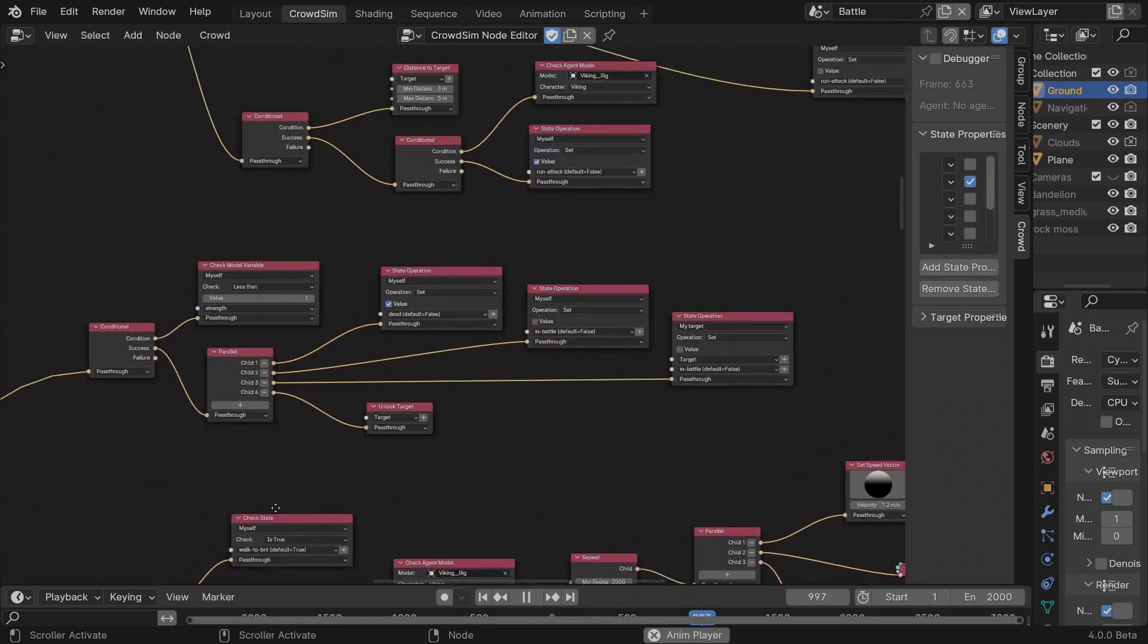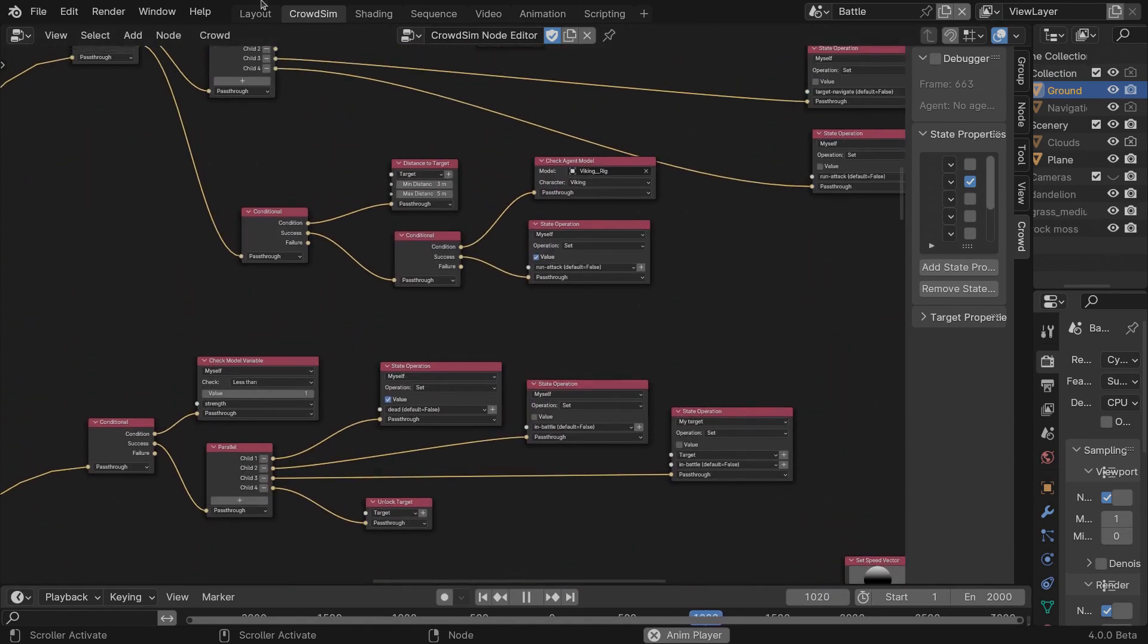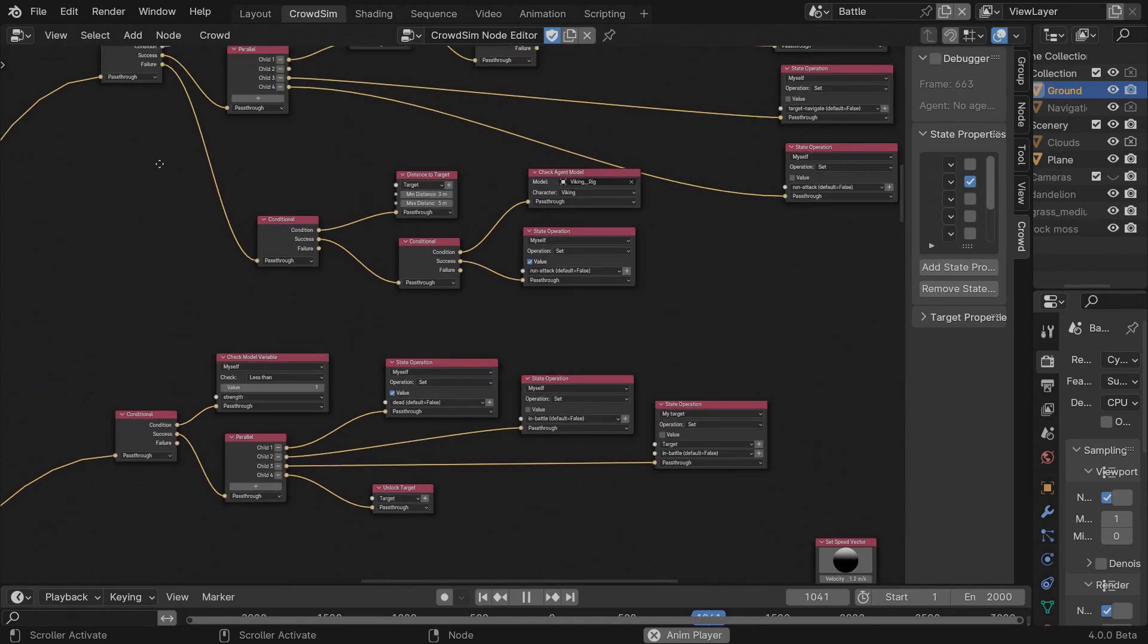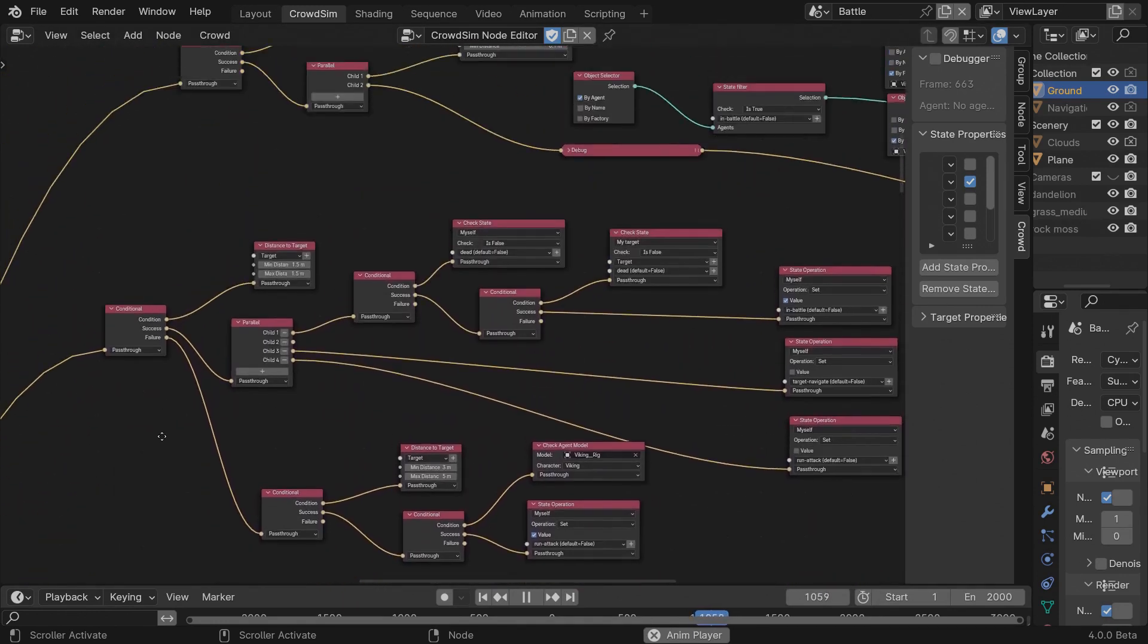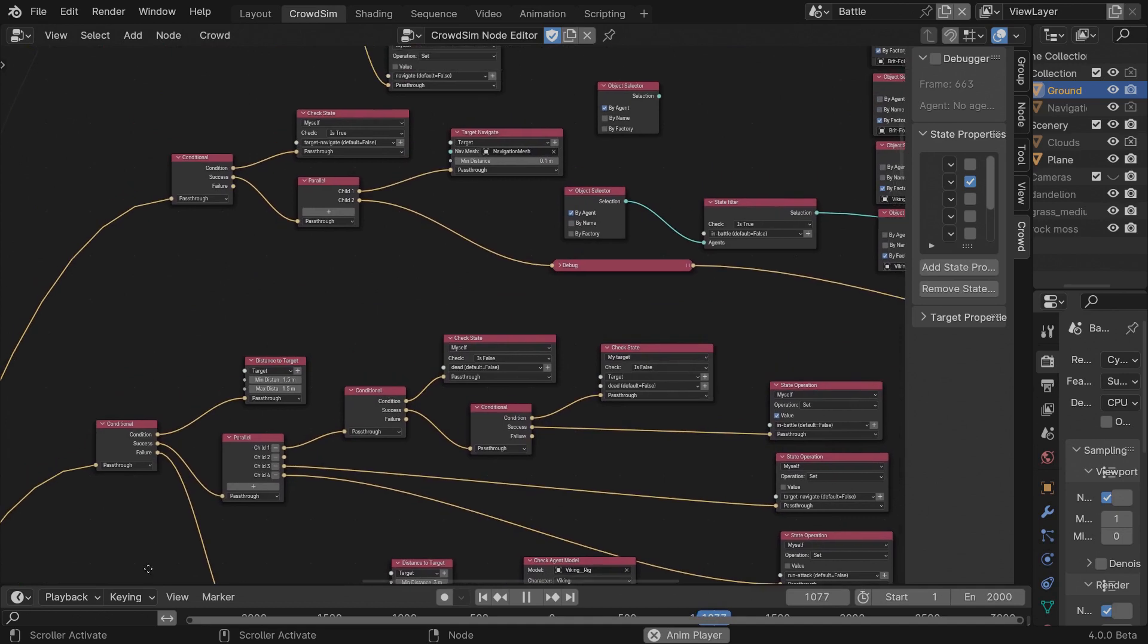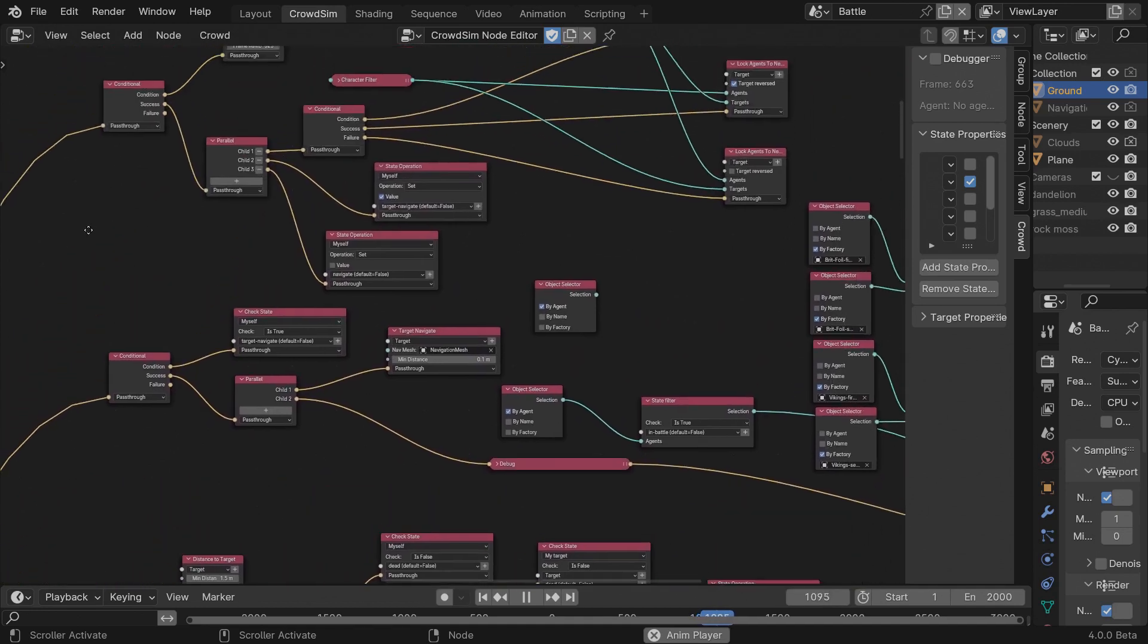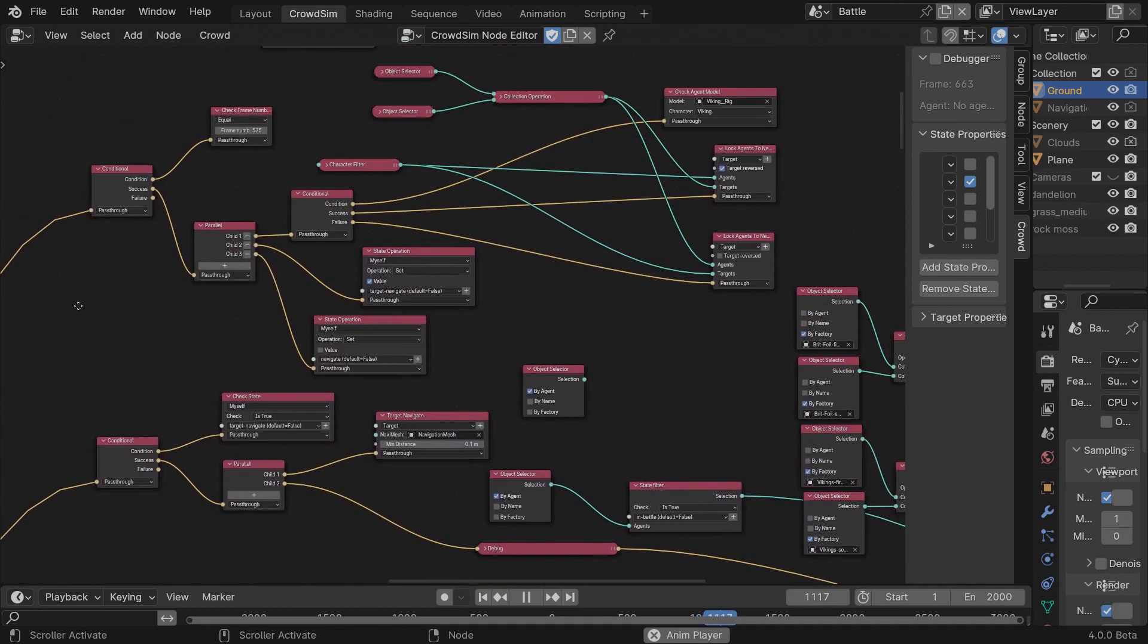At frame 525, the agents will lock onto a target and start running towards their target. I choose frame 525 because I want British soldiers to remain in formation as long as possible.